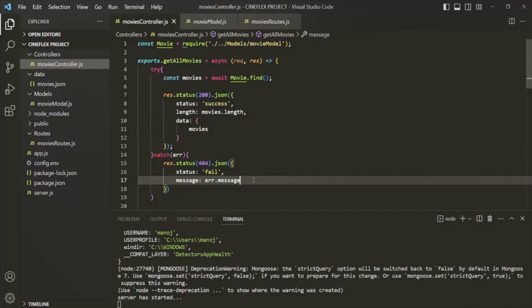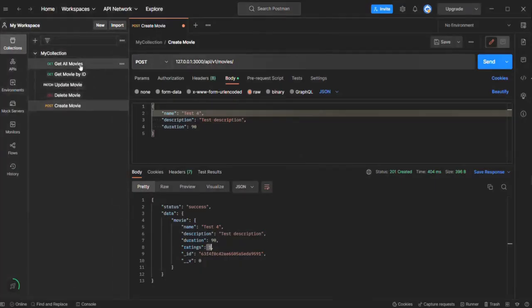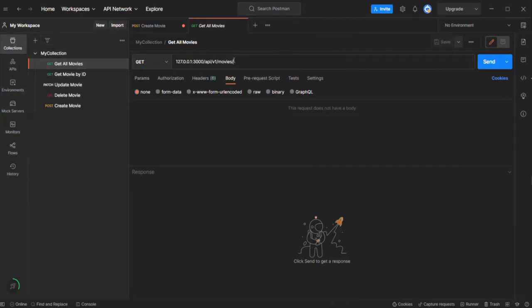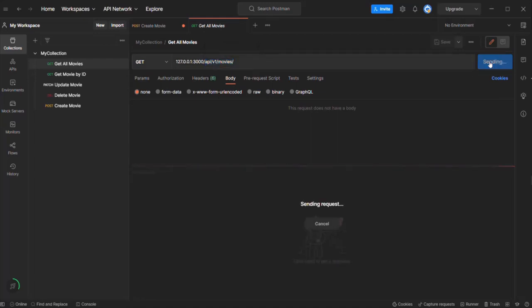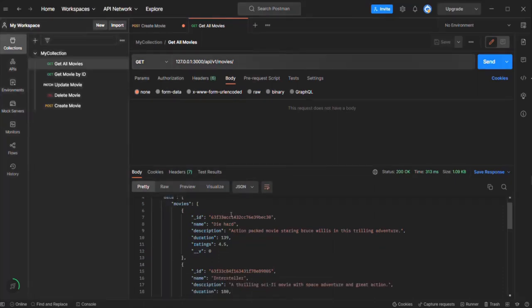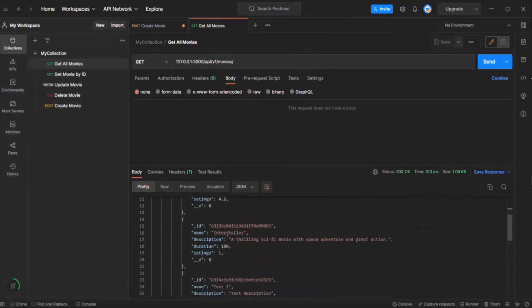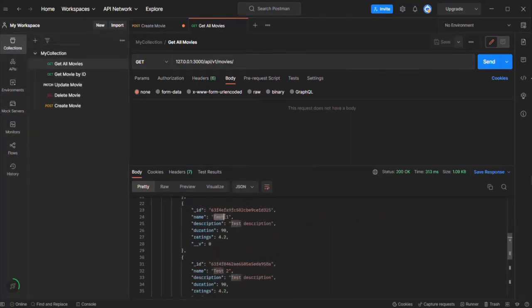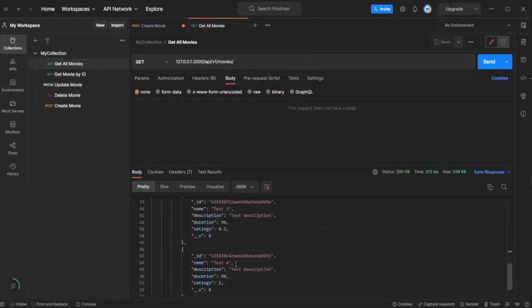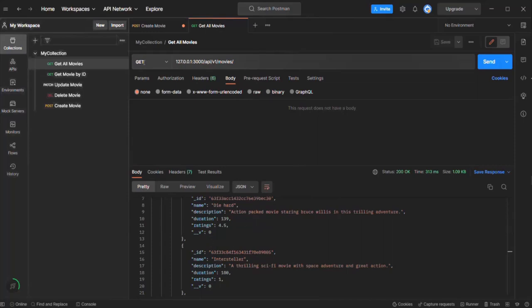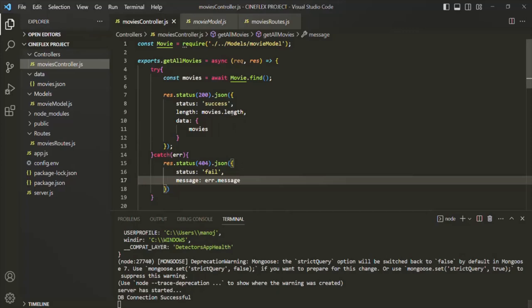With that, let's save the changes and go to Postman. Let's open the GetAllMovies request. When we make a GET request to this API, it should return all the movies from the MongoDB database — it is going to call the GetAllMovies API and return all the movies in the movies collection. Let's click on the send button. As you can see, in the response we have all the movies from our movies collection: test one, diehard, interstellar, test two, test three, and test four. We are getting all these movies when making a GET request to this API.